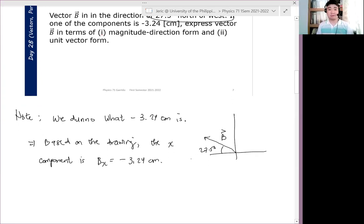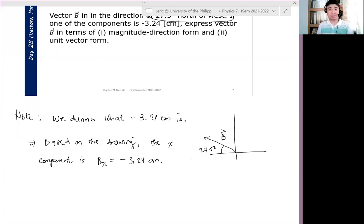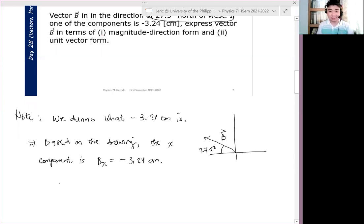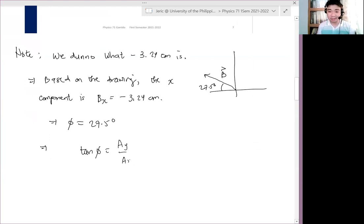Now, what can we say about this 27.5 degrees? It's not yet the angle with respect to the positive X-axis. But it is phi — because you see here, it's with respect to the negative X-axis. So we can say that phi equals 27.5 degrees. And in that case, tangent phi equals |BY| over |BX|.